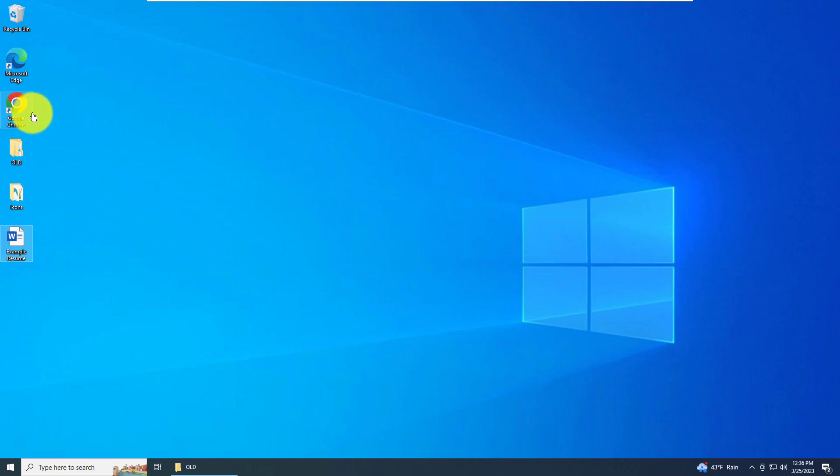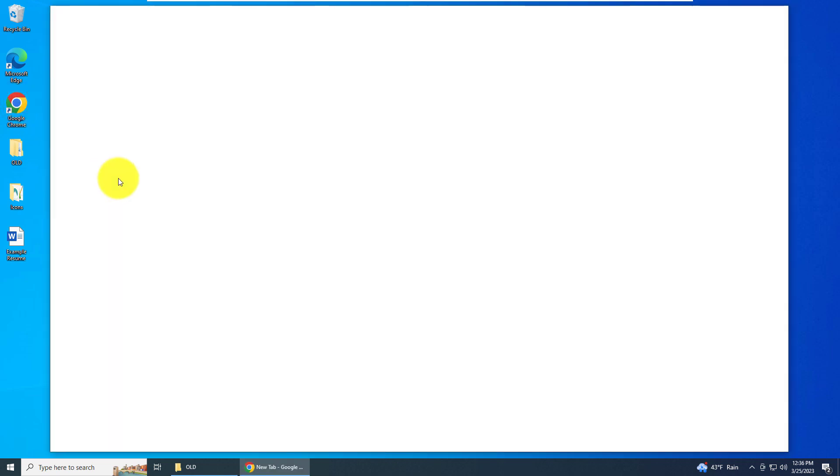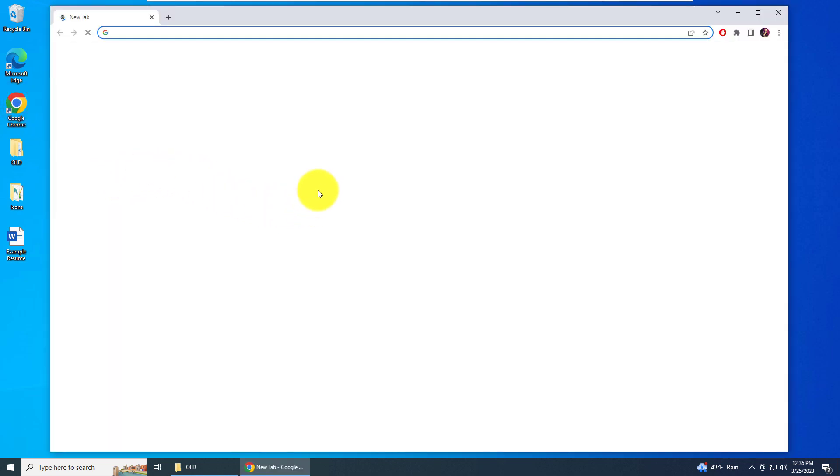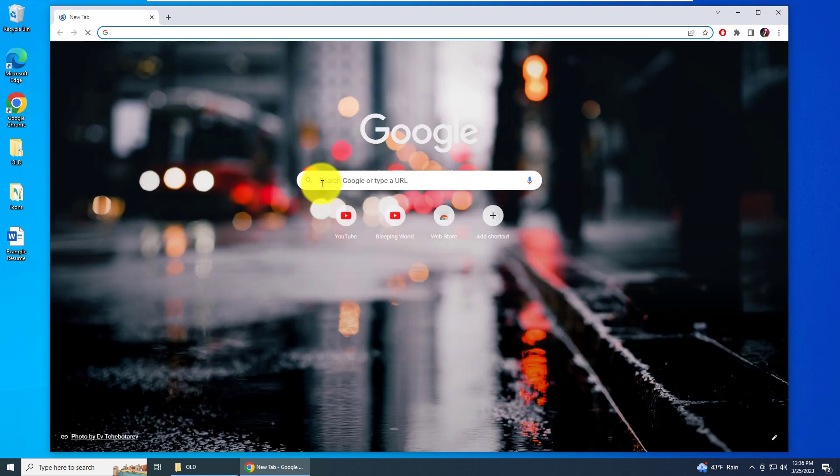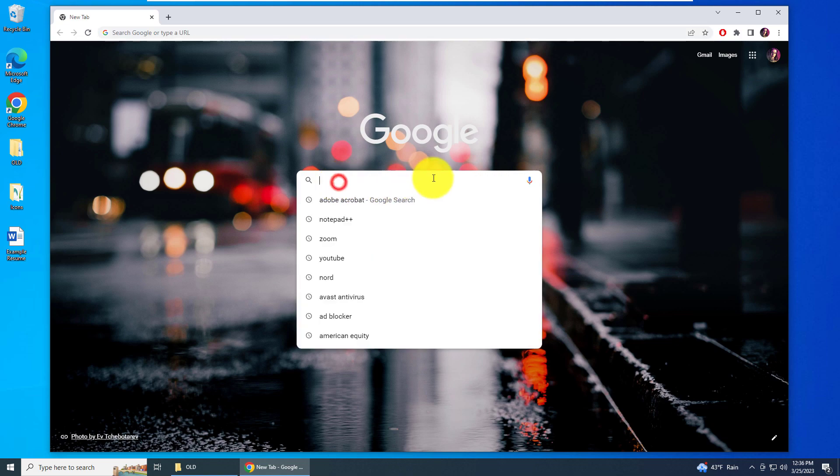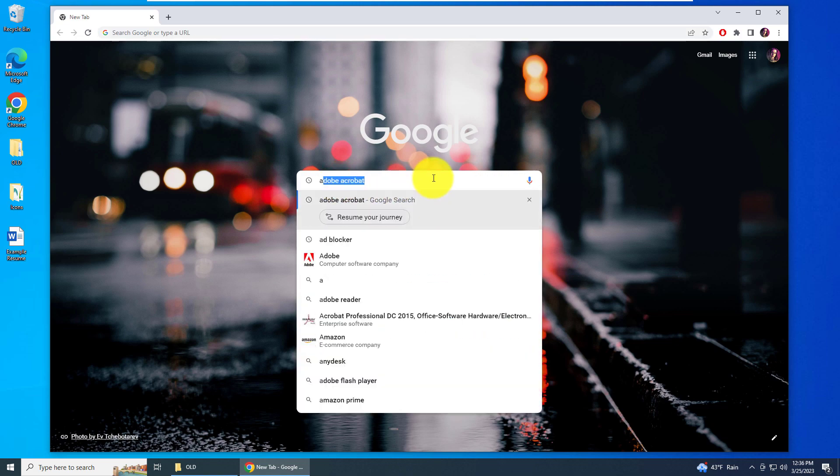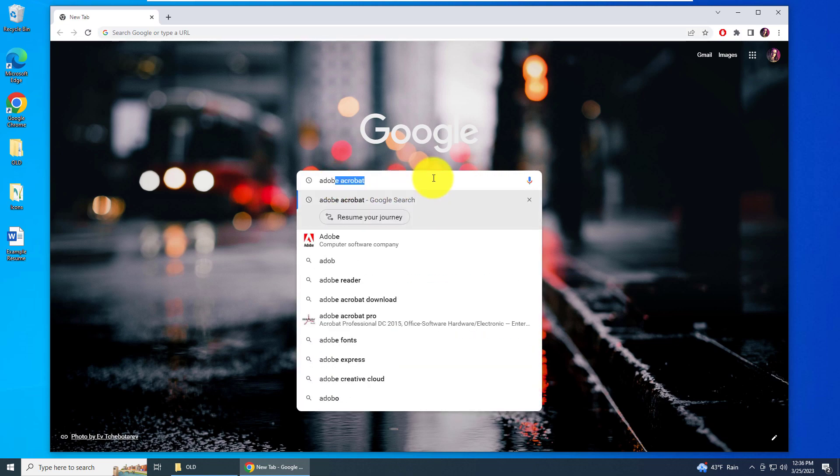To get started we want to head over to our favorite browser. I'm going to choose Google Chrome and double click on it. In the browser I want to type in Adobe Acrobat.